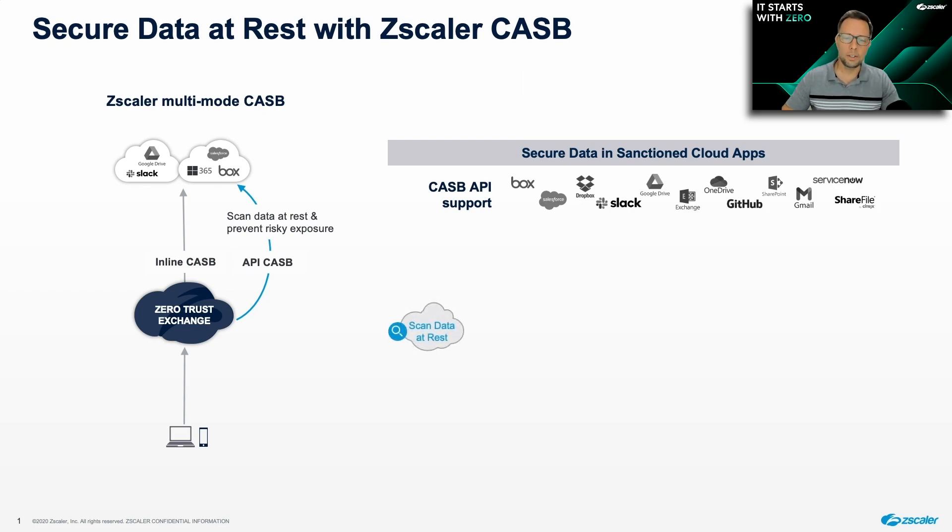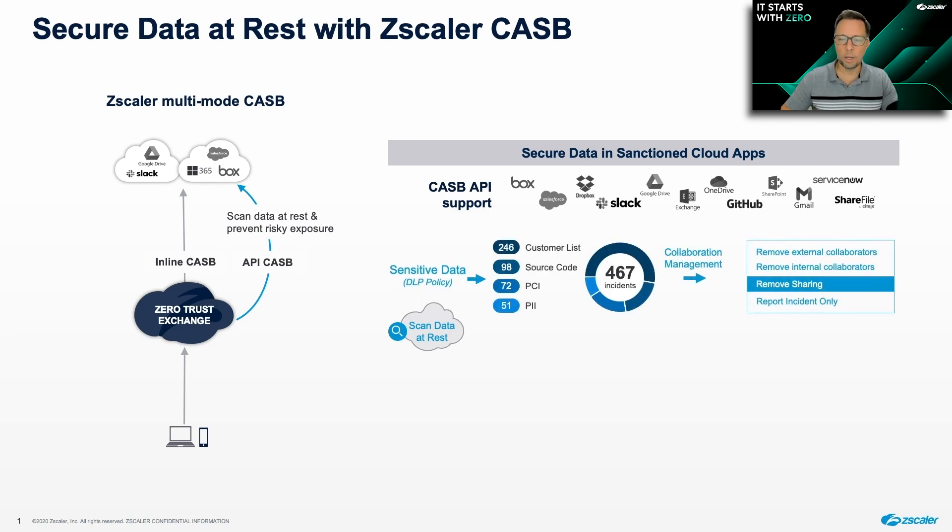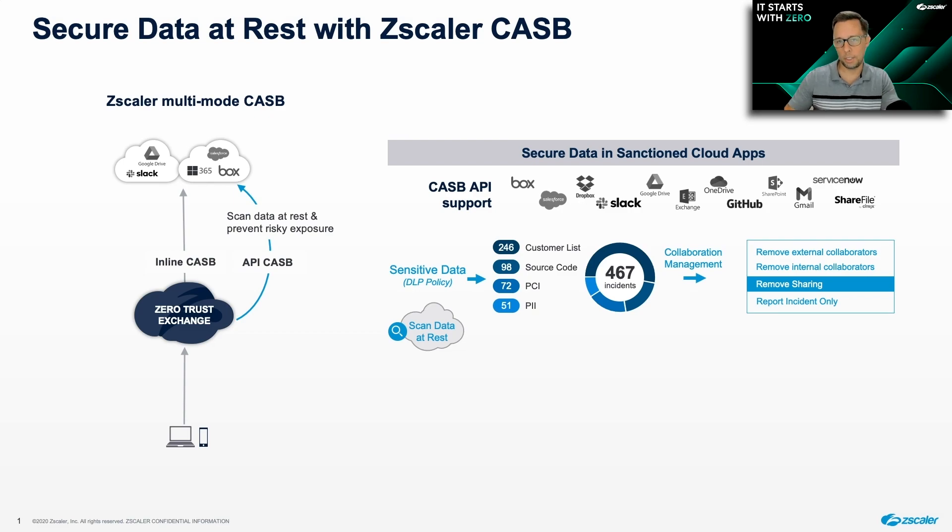What Zscaler can help you do is to scan your data at rest, and by using a DLP policy, we can identify where sensitive data is and give you policy control over how that data is shared.